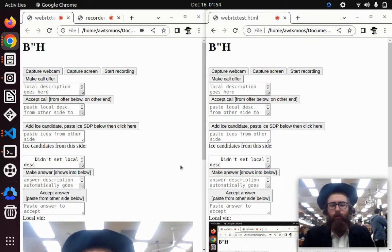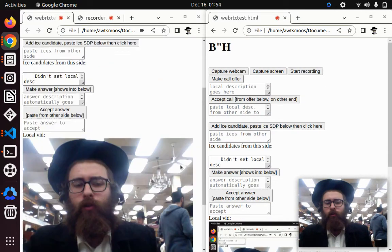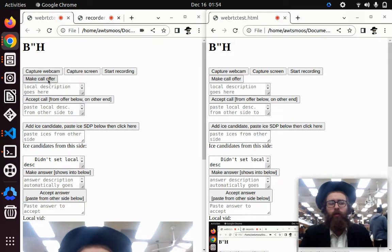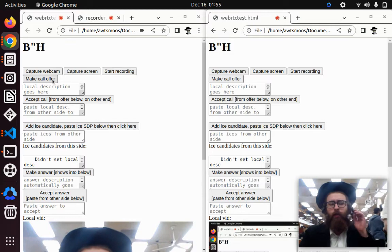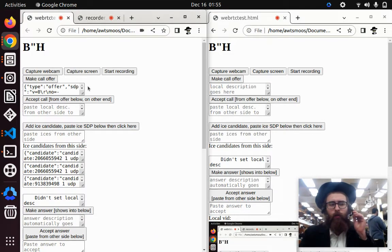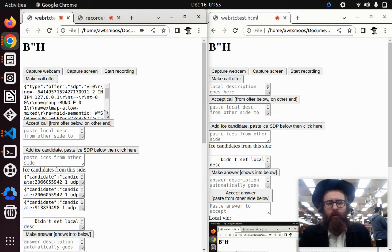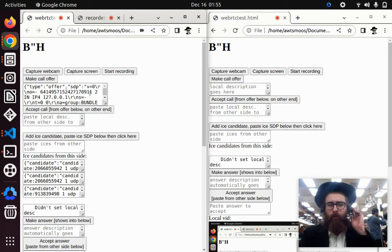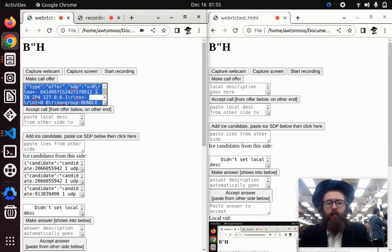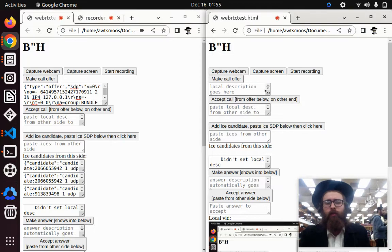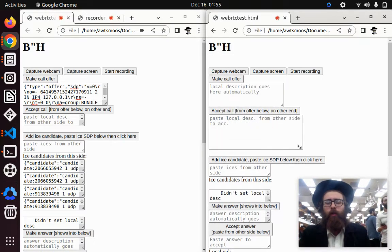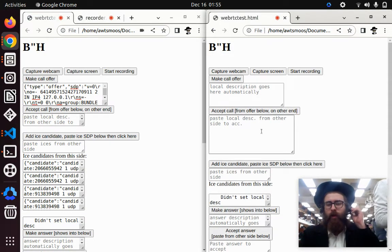When they want to start the video chat, one of the people makes what's called an offer — like as if someone's dialing a phone number. When they make an offer, it generates some text. We don't really need to know what the text means; all we need to know is that the person who made the offer takes the text and sends it to the other person. This can be sent any way — usually people use WebSockets, but this can be done through email, text, anything.